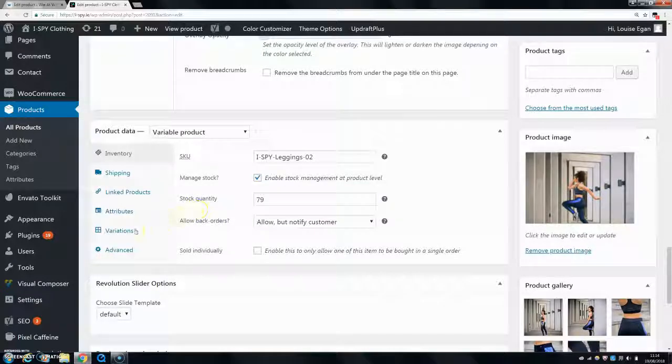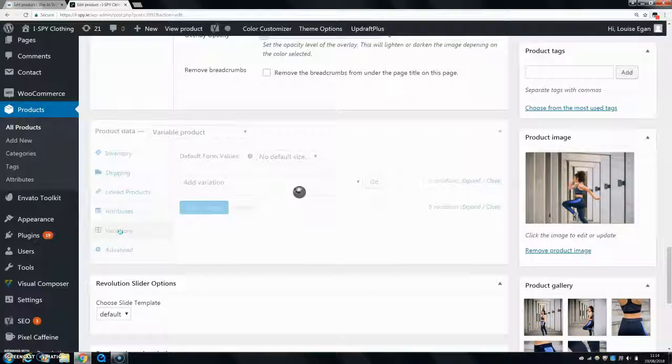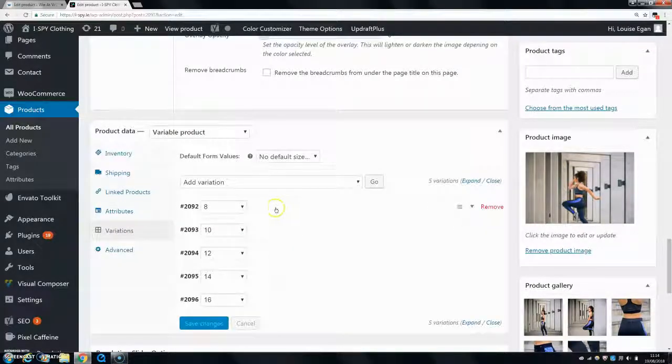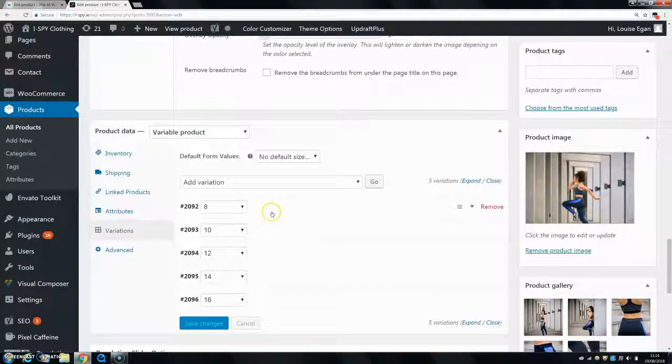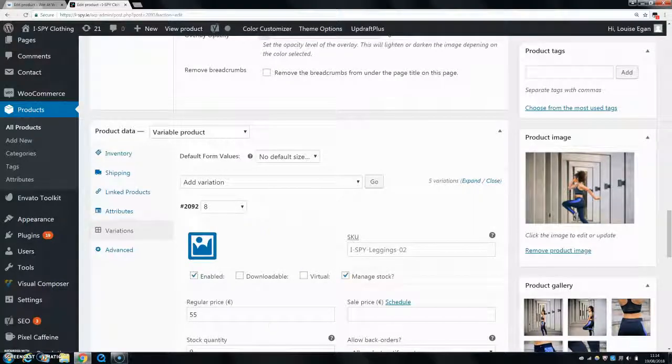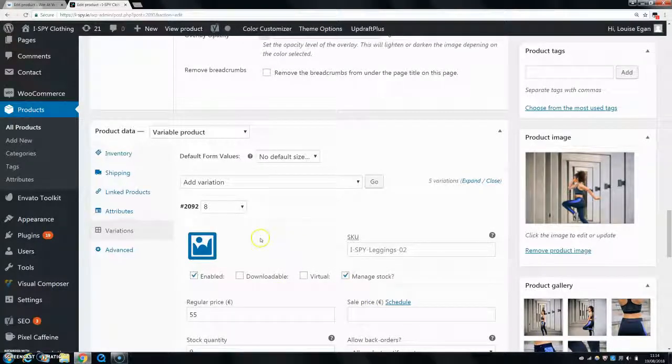And then you want to click into each one. So click here on the eight, and this dropdown menu will drop down. Now you might not know that this is here if you just come on for the first time.